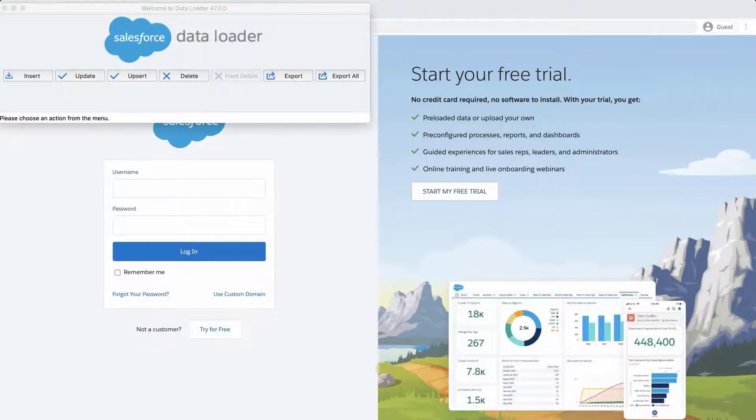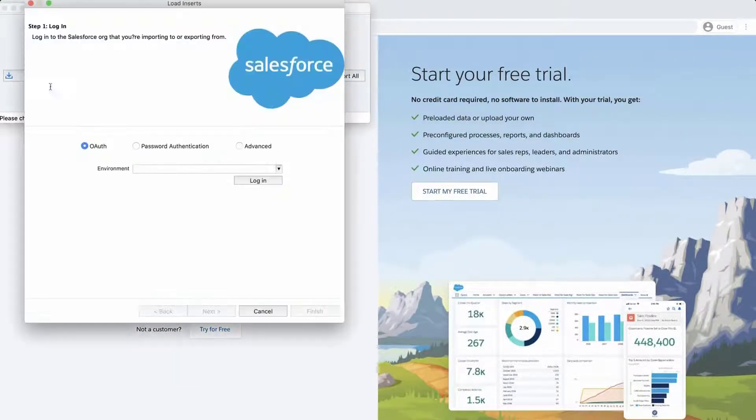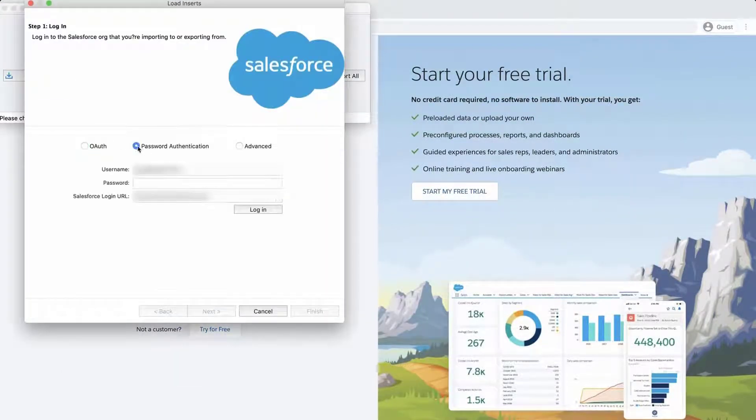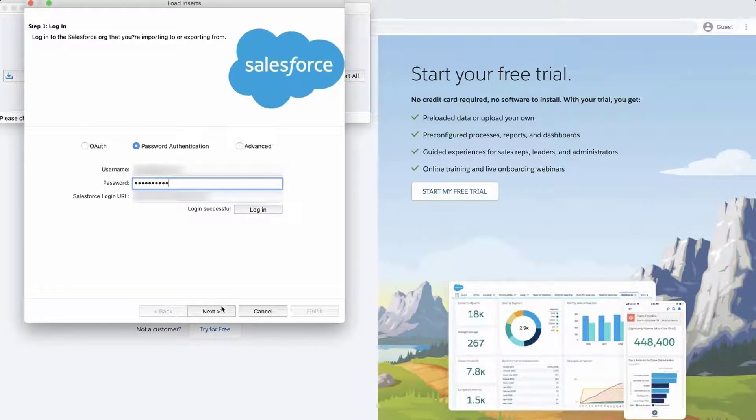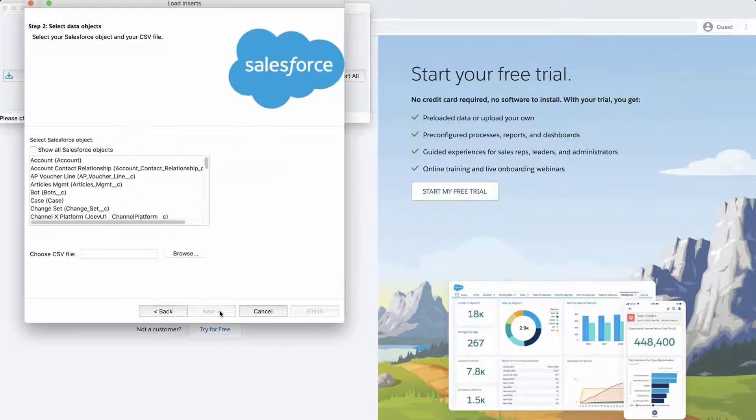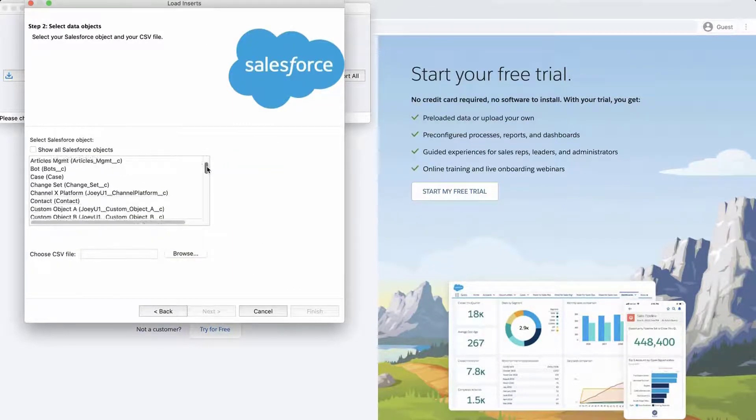Next, open Data Loader. Select Insert, enter credentials, click Login, click Next, and select the Opportunity object.